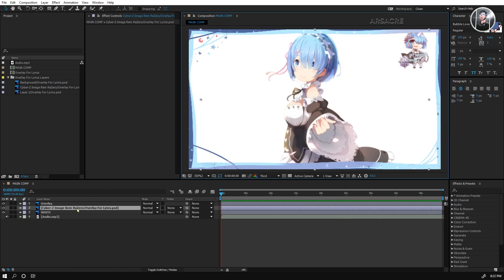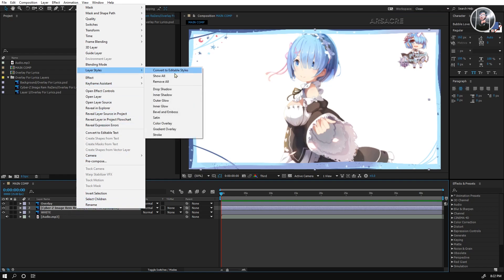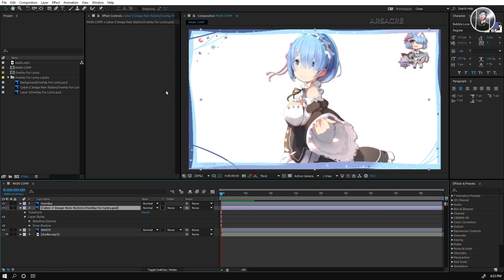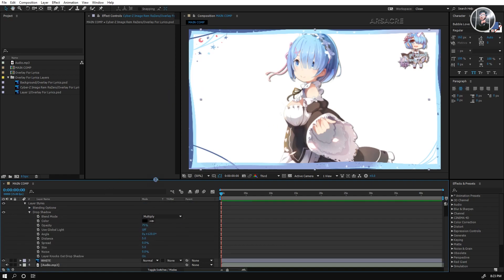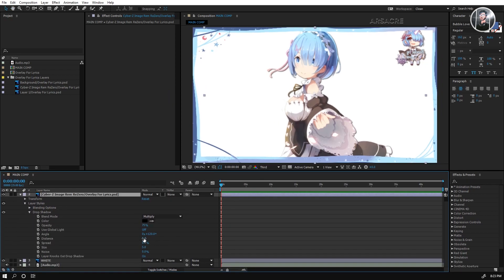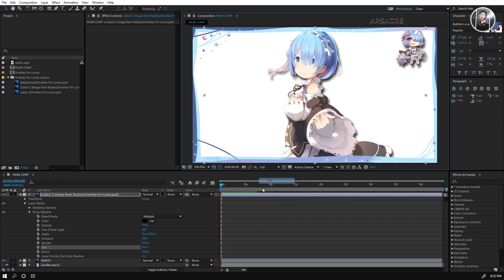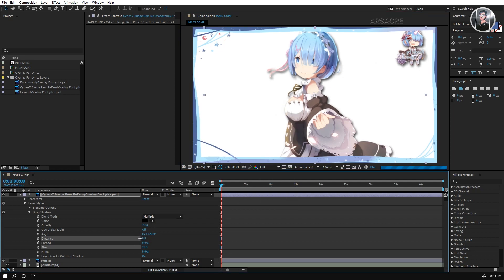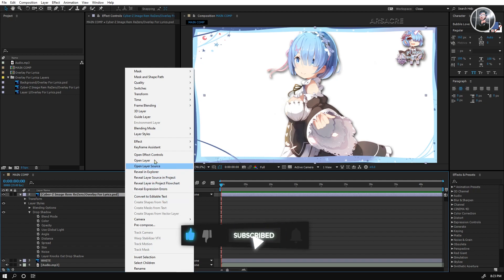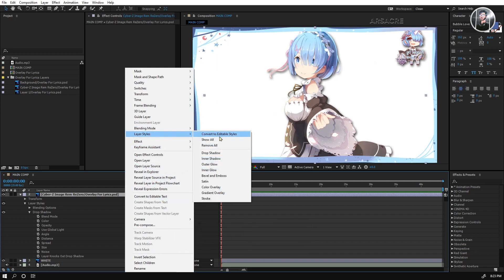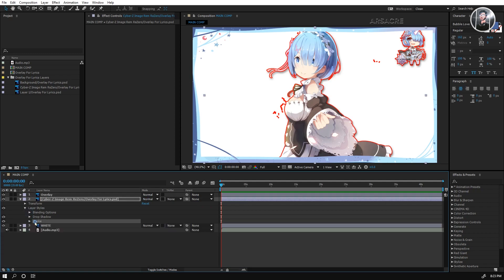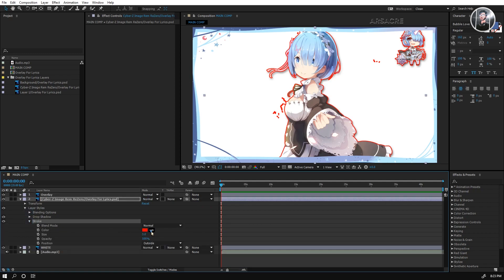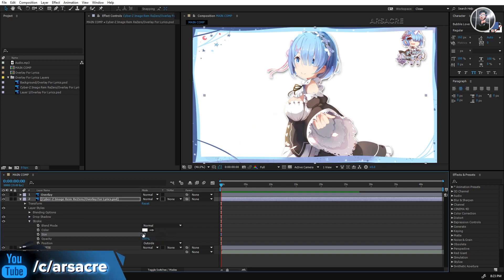Right-click the layer, and choose Drop Shadow effect from layer styles. Open it and tweak some settings. Right-click again and choose Stroke effect. Open the drop-down menu and choose the color you want. You can see the image looks like a sticker.